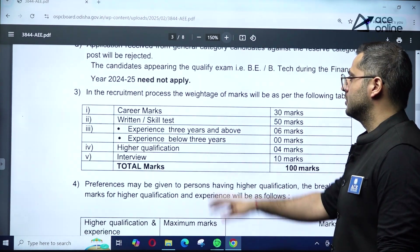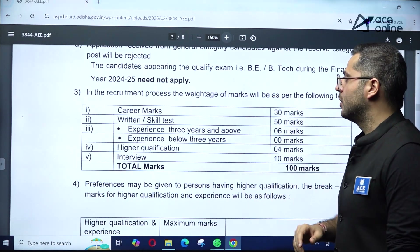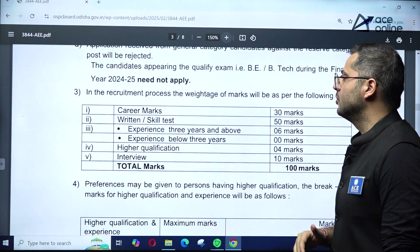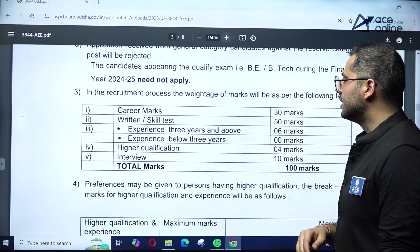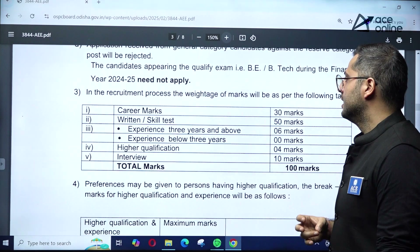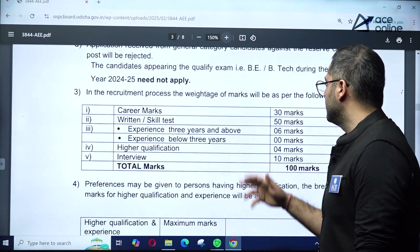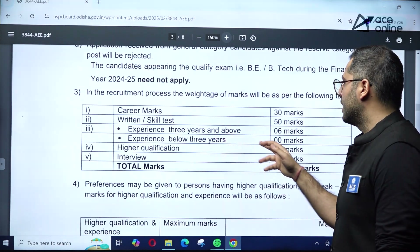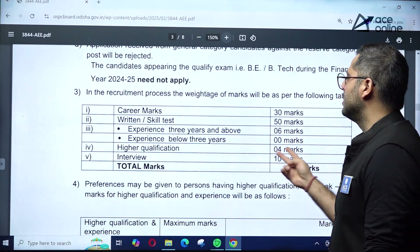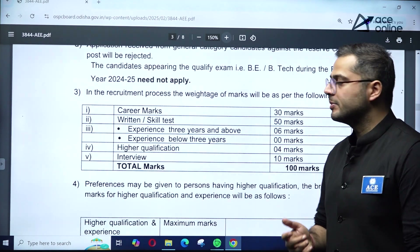The recruitment process works as follows: career marks will be 30 marks, assigned based on your educational qualification. The written or skill test will be 50 marks. For experience of 3 years and above, 6 additional marks will be given; below 3 years, 0 marks for experience. Higher qualification earns 4 marks, and the interview is worth 10 marks.